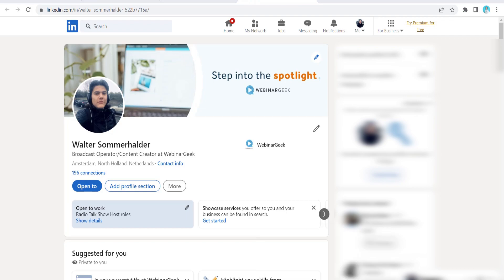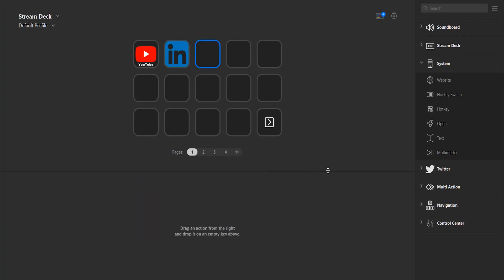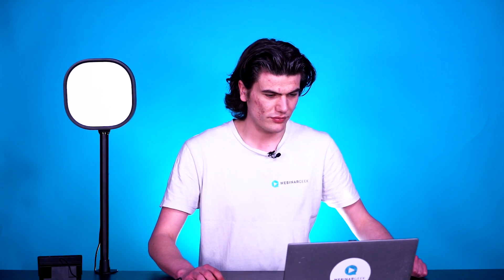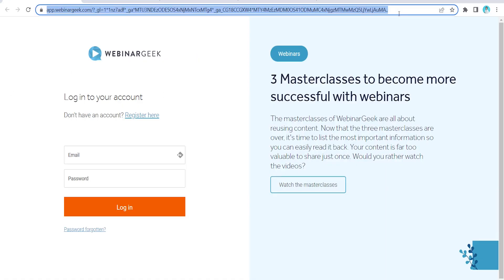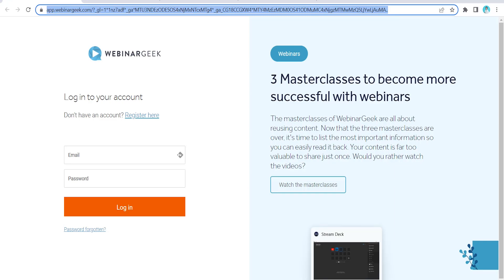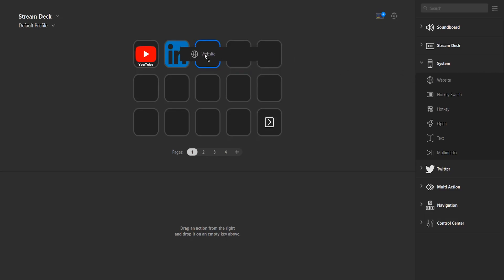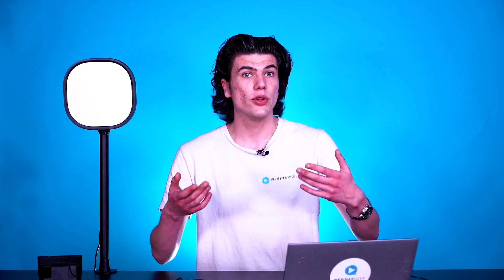Let's see what else we can add as a macro. Let's open up the WebinarGeek app — a very obvious one as well. Log into your account and copy the URL. WebinarGeek is browser-based, so it's still a website. Once again, just press Website. These are also very good examples of things you could use — like YouTube, LinkedIn, and of course opening up WebinarGeek.